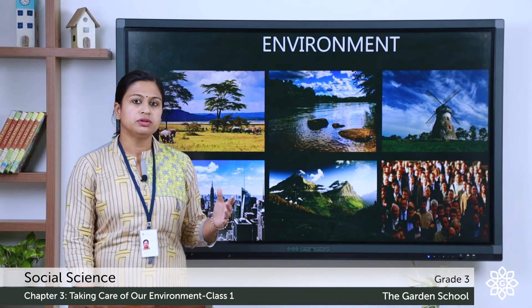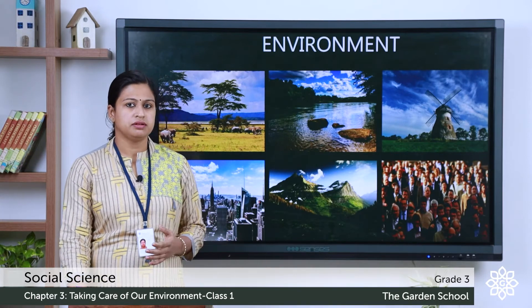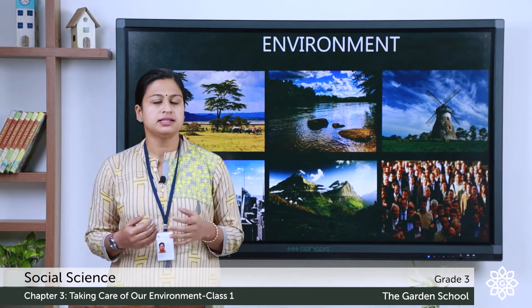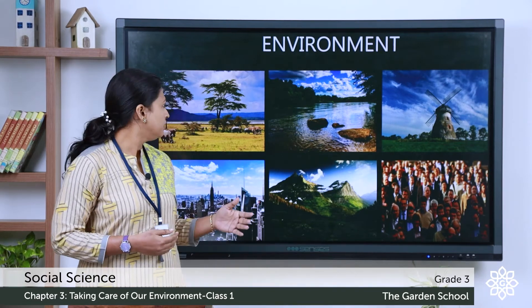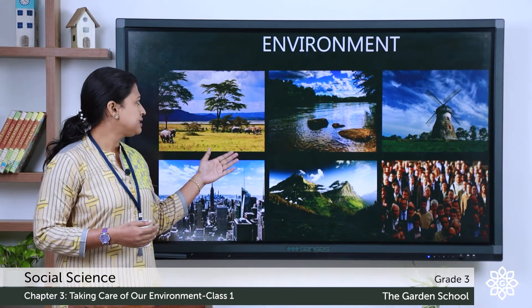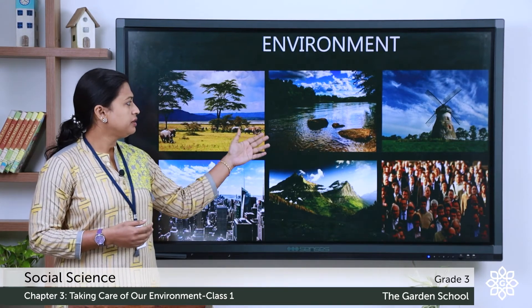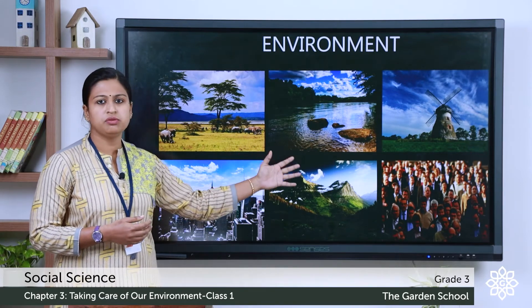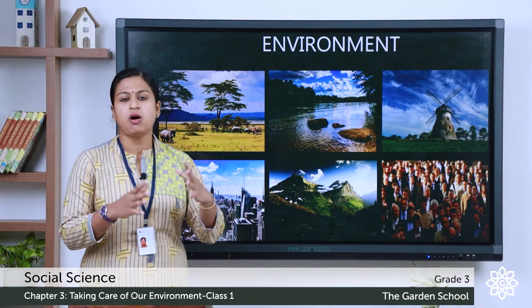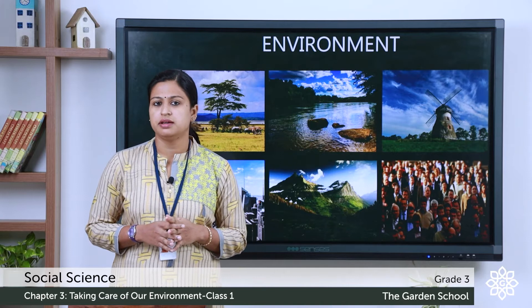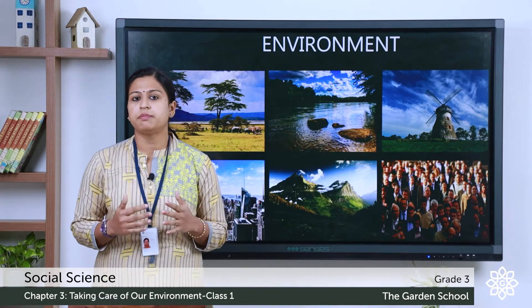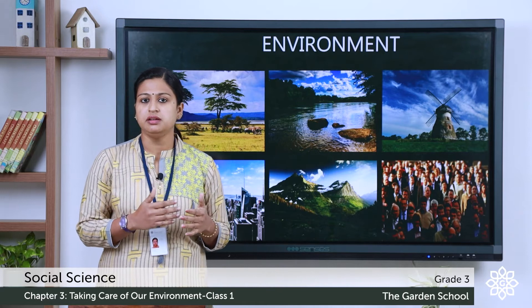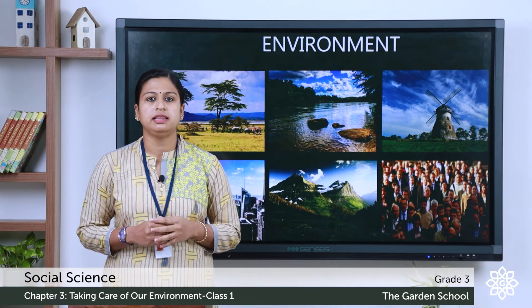Now, let's move to environment. Whatever we see around us is environment — like plants, animals, water, air, buildings, mountains, and human beings. These all are part of the environment. It is a basic life support system, and we must keep it clean to lead a healthy life.